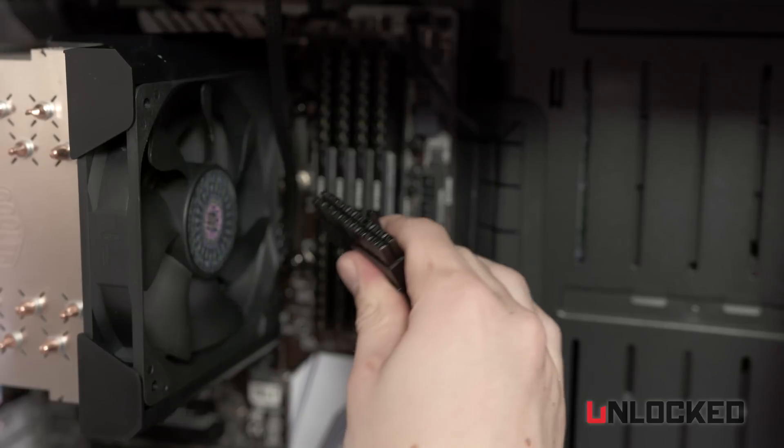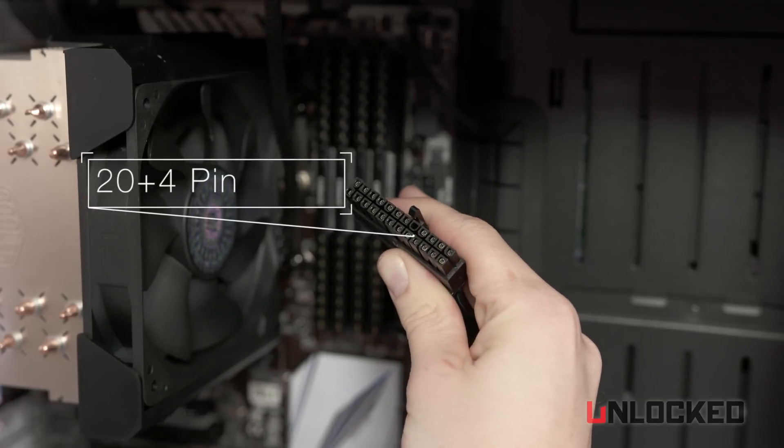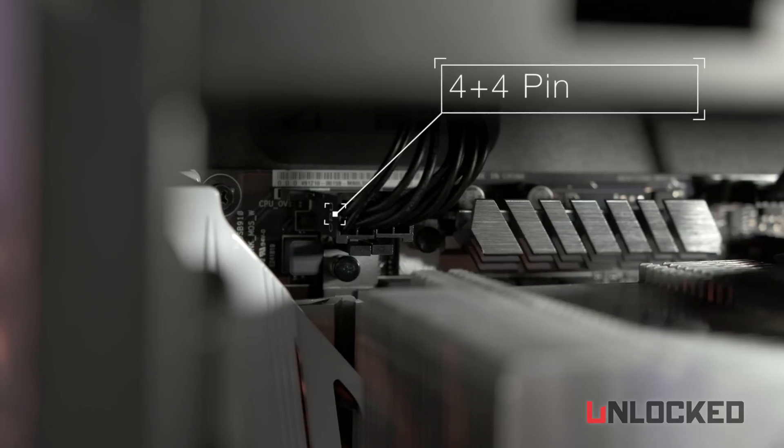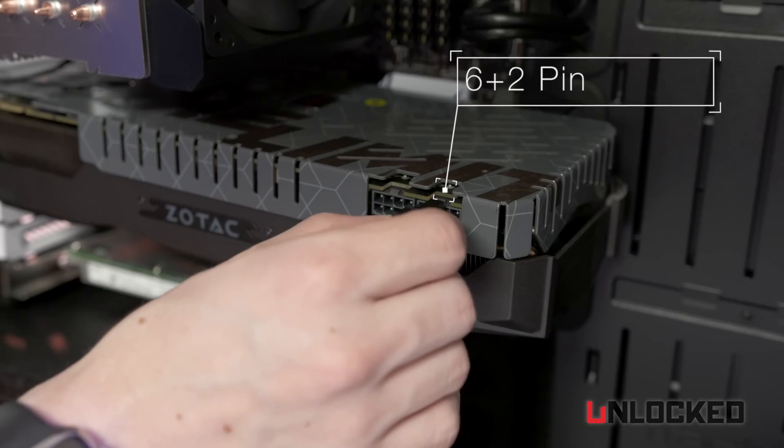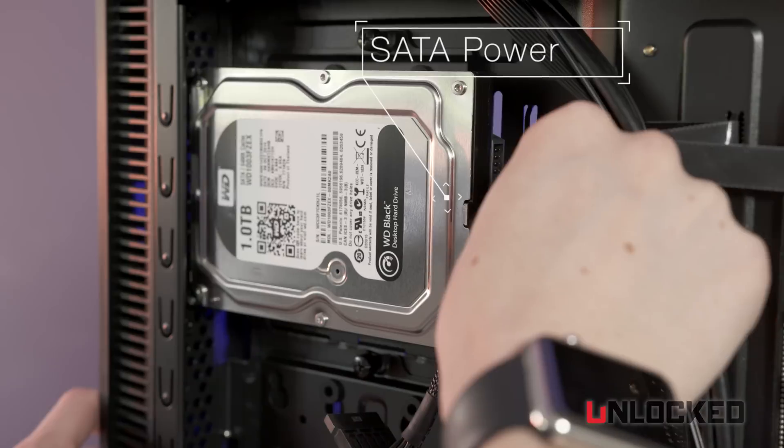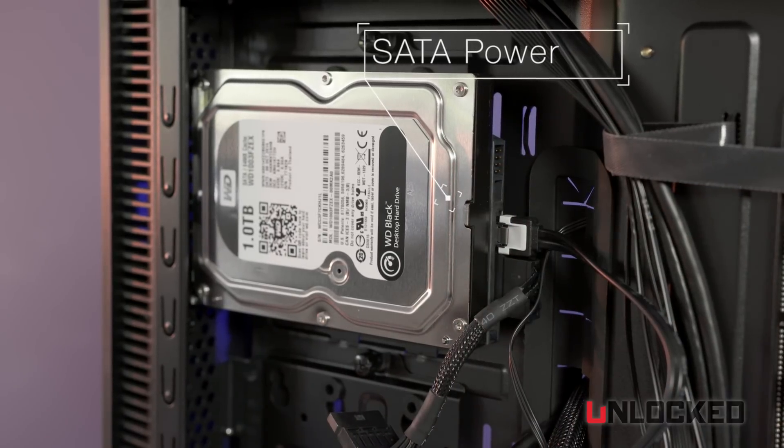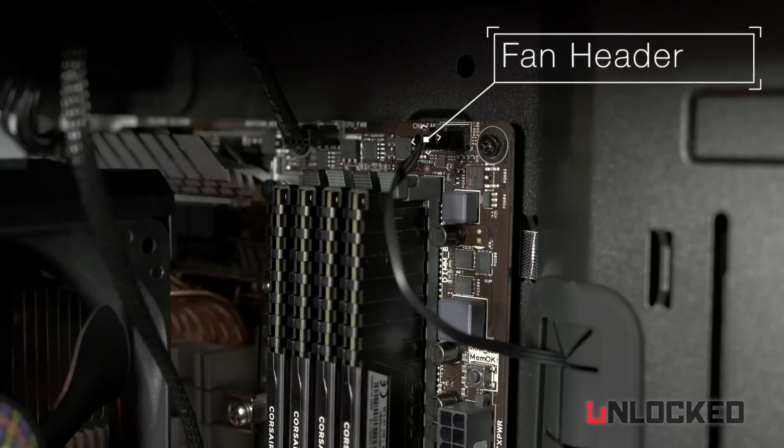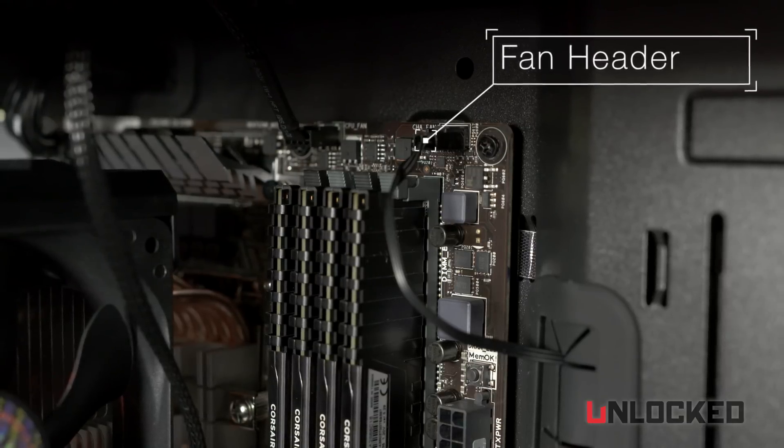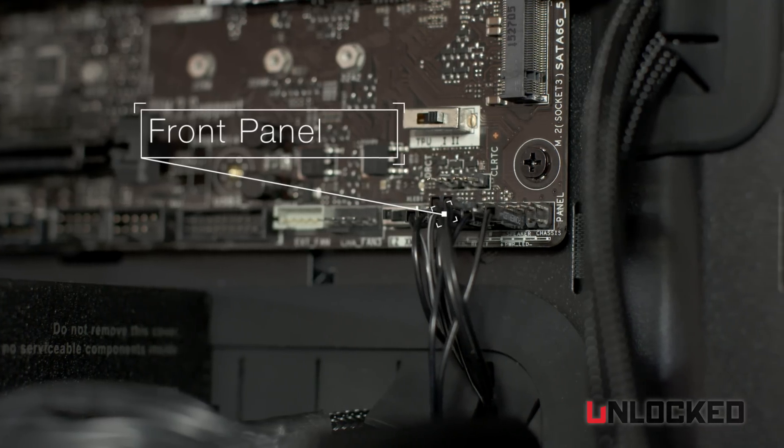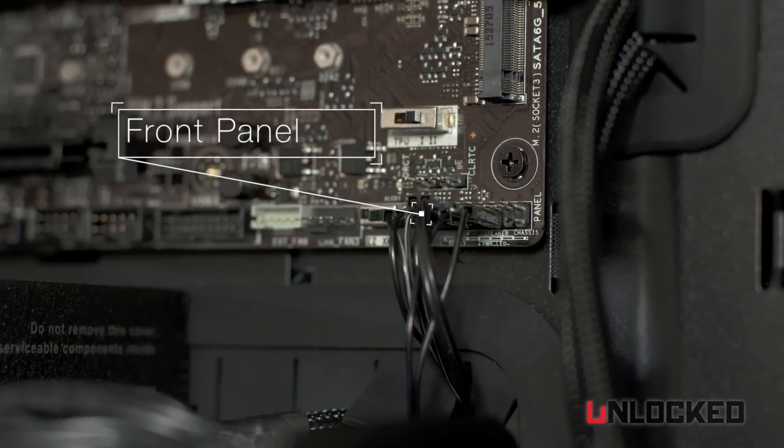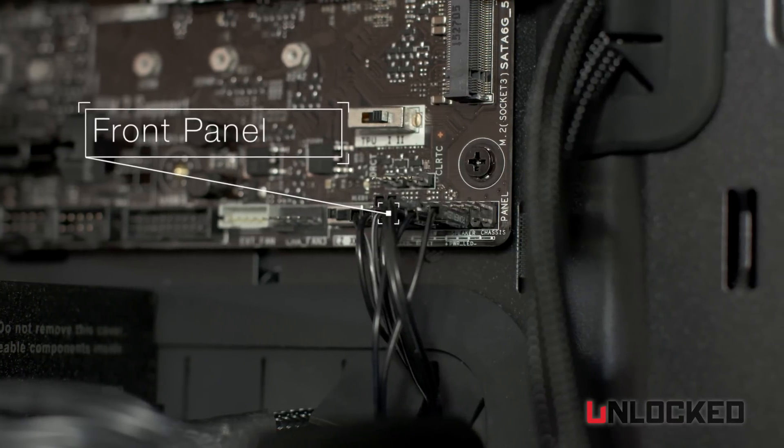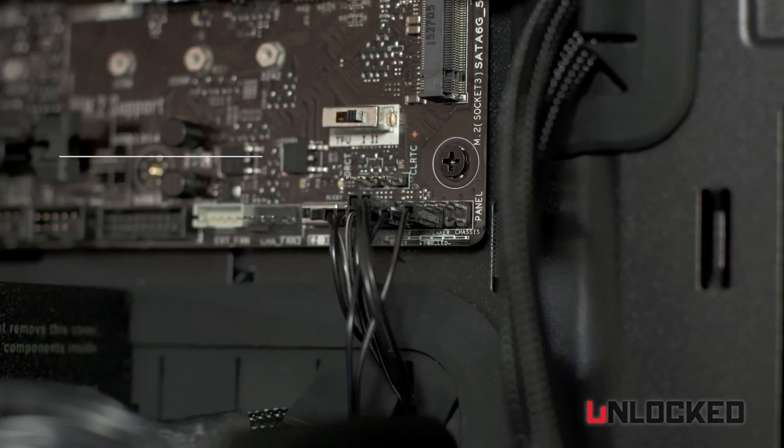There are a few key cables to keep in mind, like the 20 plus 4 pin, which powers the motherboard, 4 plus 4 pin for the CPU, the PCIe power cable for the graphics card, and the SATA power for your hard drives and SSDs. You've also got to plug in any fans in your system to the headers on the motherboard along with wiring the front panel connectors from the case. This is one of the most tedious parts of building a computer, but there's usually a diagram to show you where each connector goes.